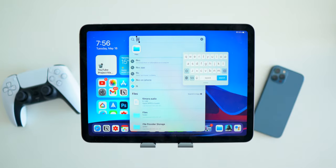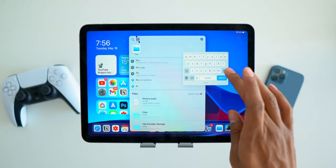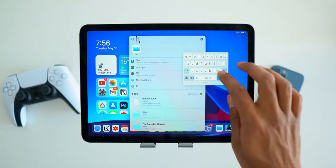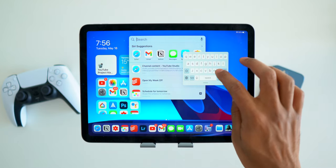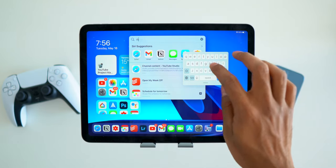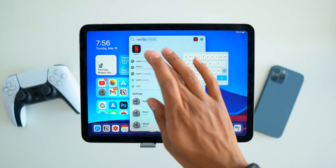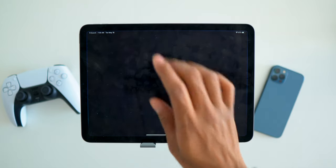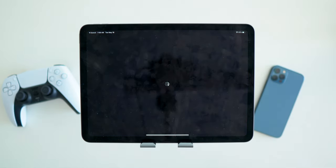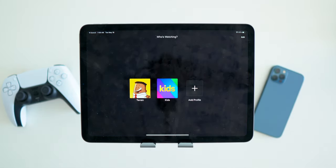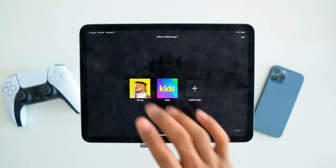iPadOS also has spotlight search built into it so I can swipe down on the home screen. I can very quickly look up apps, files, photos, videos, or even a quick web search on Safari just like I could on my MacBook laptop.